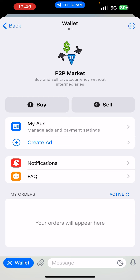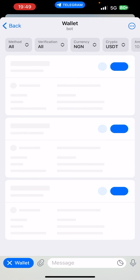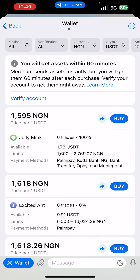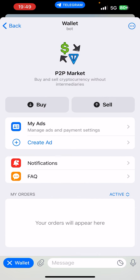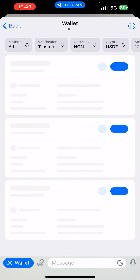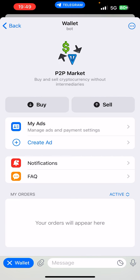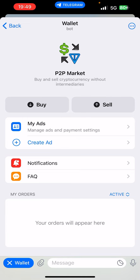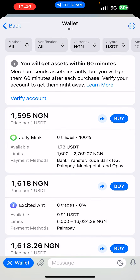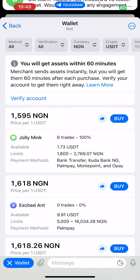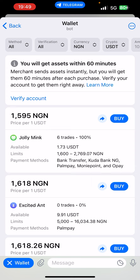So come back and click on 'Buy'. When you click on buy, you're going to see a couple of options. If you click on 'Sell', you're going to see there are no ads yet, so you'd need to create one. It says you will get your assets within 60 minutes — the merchant will send assets instantly, but you will get them 60 minutes after you purchase.